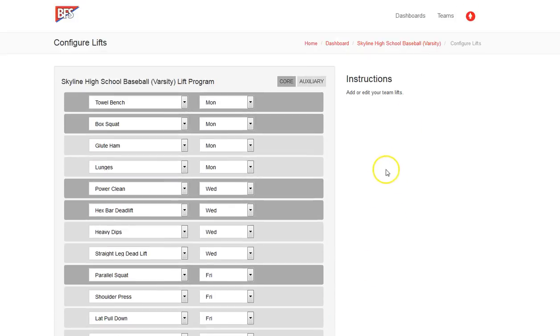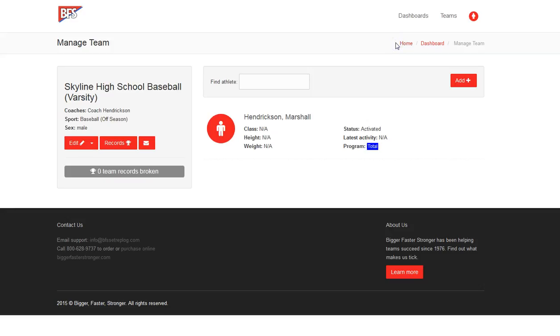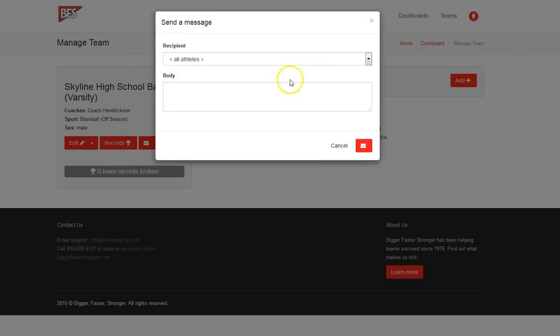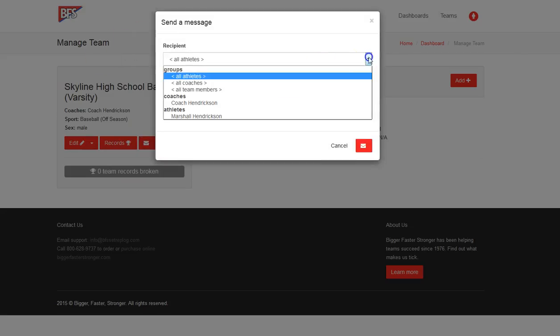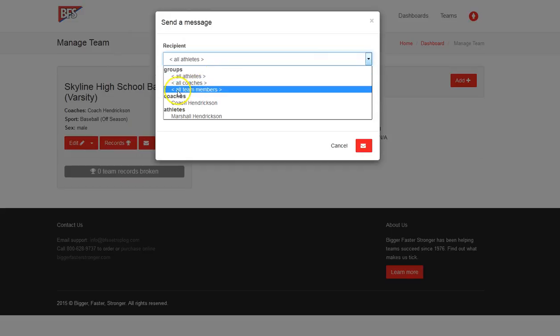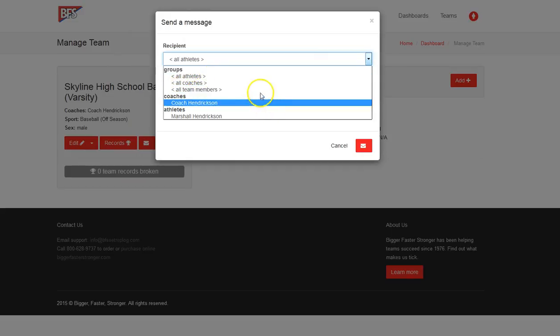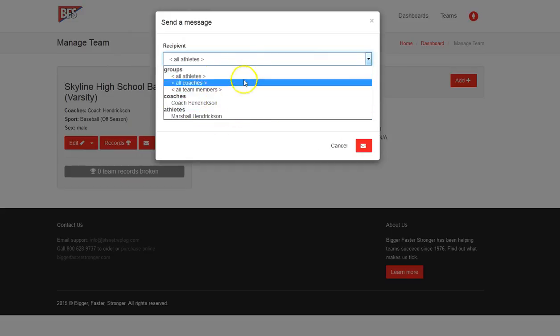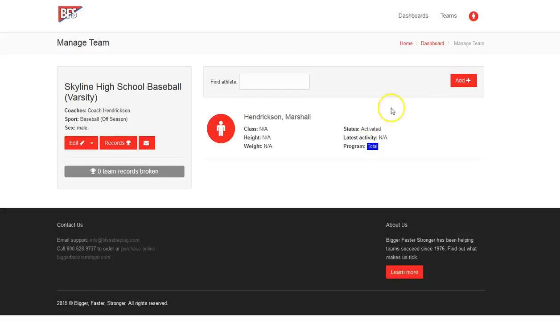We've saved it. Now we can go back to our team. We can send a message to all of our athletes, all of our coaches, any team members or individual coaches or athletes, and that message will show up on their dashboard.